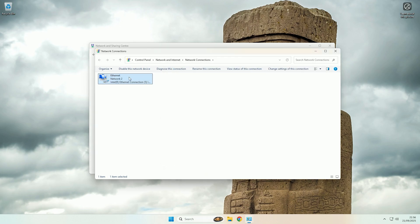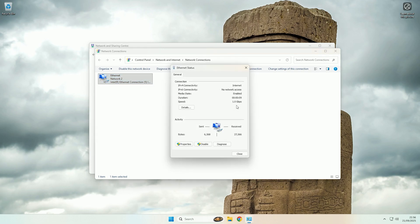And there we go, I've now changed my ethernet cable, so if I now come and look at the status again, as you can see it's now negotiated a speed of 1 gigabit per second.